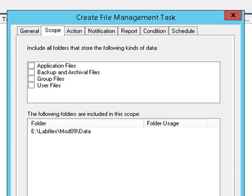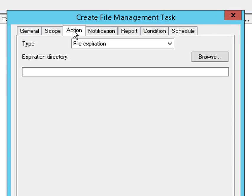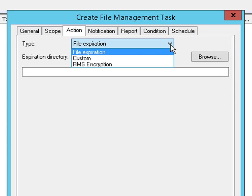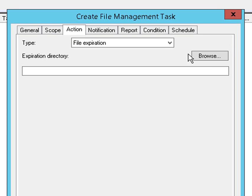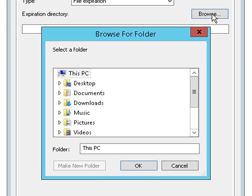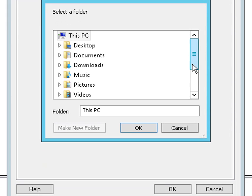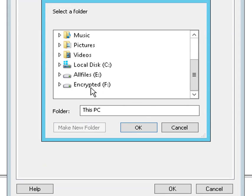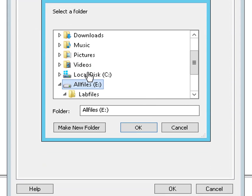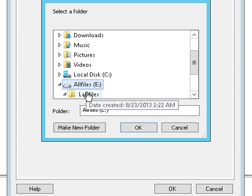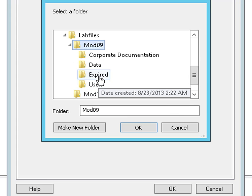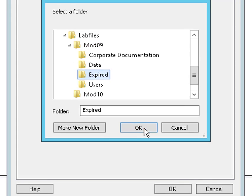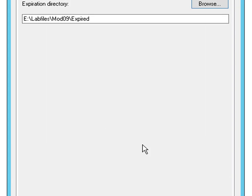Okay, on the action tab, we're going to pick one of our actions. There's a couple, but we're going to pick file expiration and then specify the directory where expired documents are going to go. We've got a directory called 'expired' that we're going to use for that.